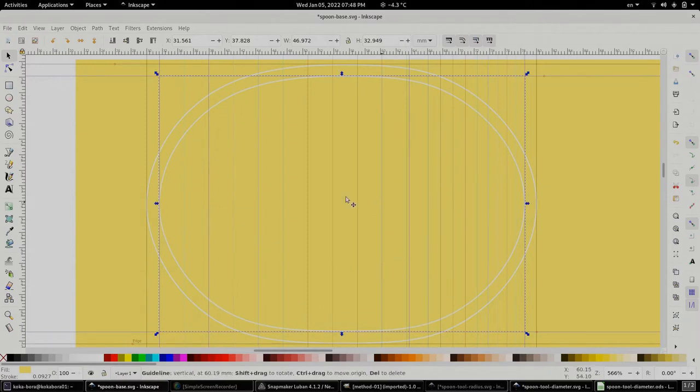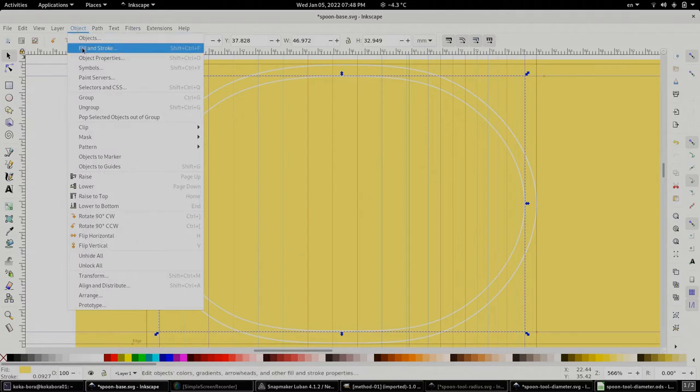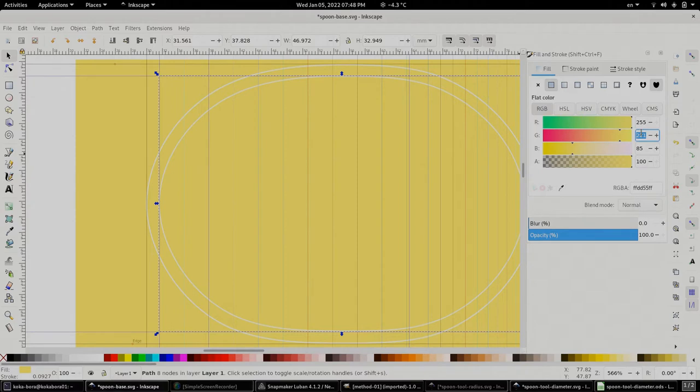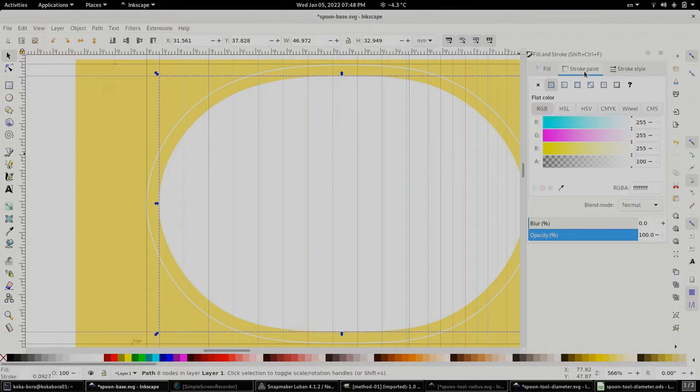And once we have positioned it and we're happy with it we can go to the fill and stroke and for fill give the color of complete white. Do the same for the stroke color as well which is already white.